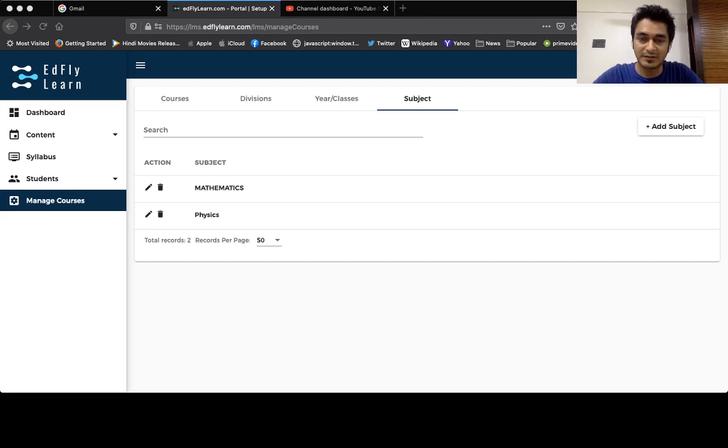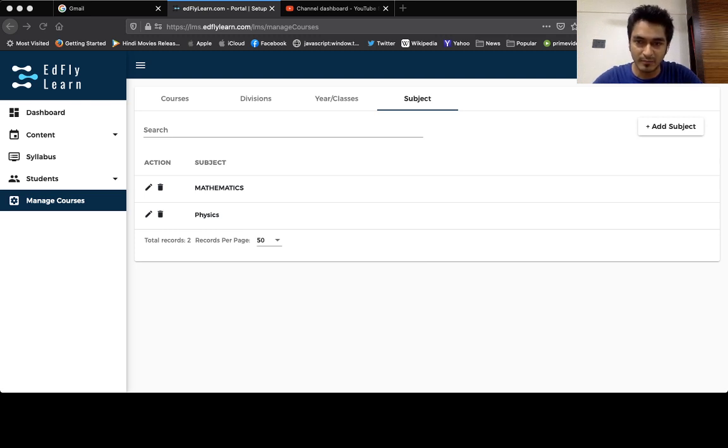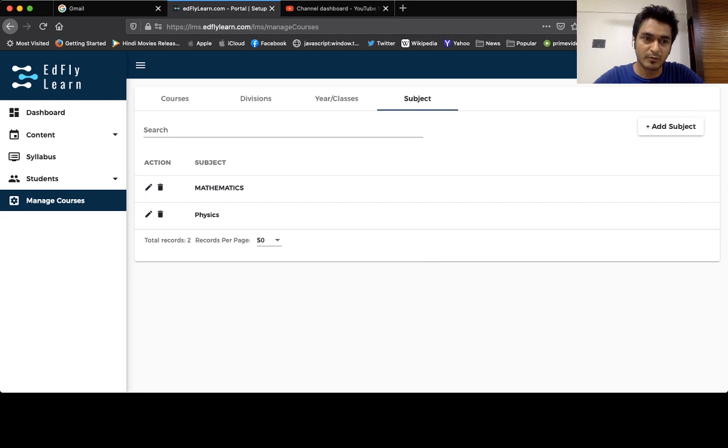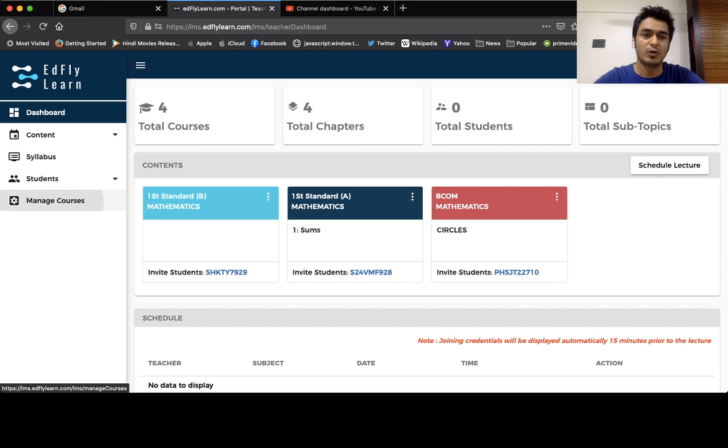Hello everyone, the topic for today is how you're going to create your syllabus and upload it onto edflylearn.com. So here on your portal, let's have a look at the dashboard. I'm going to check what courses I've created.